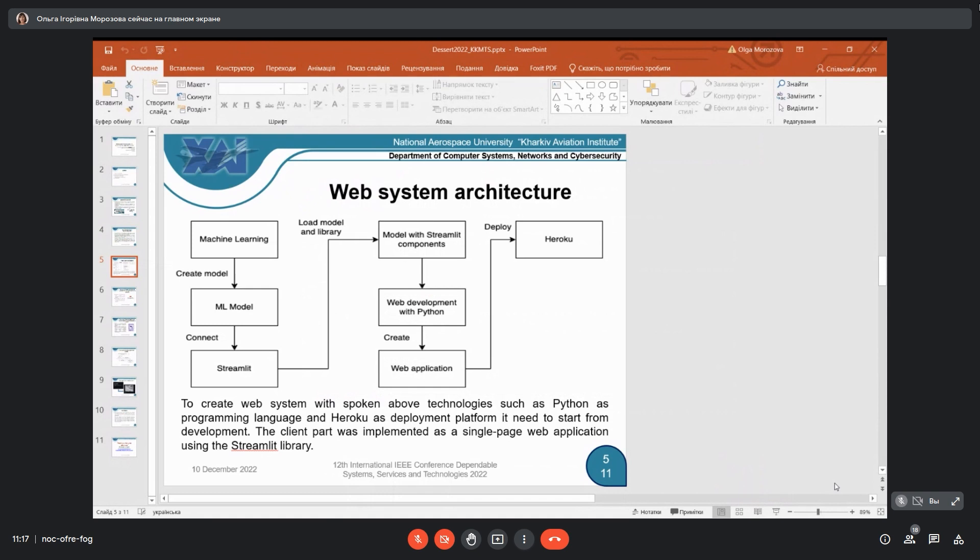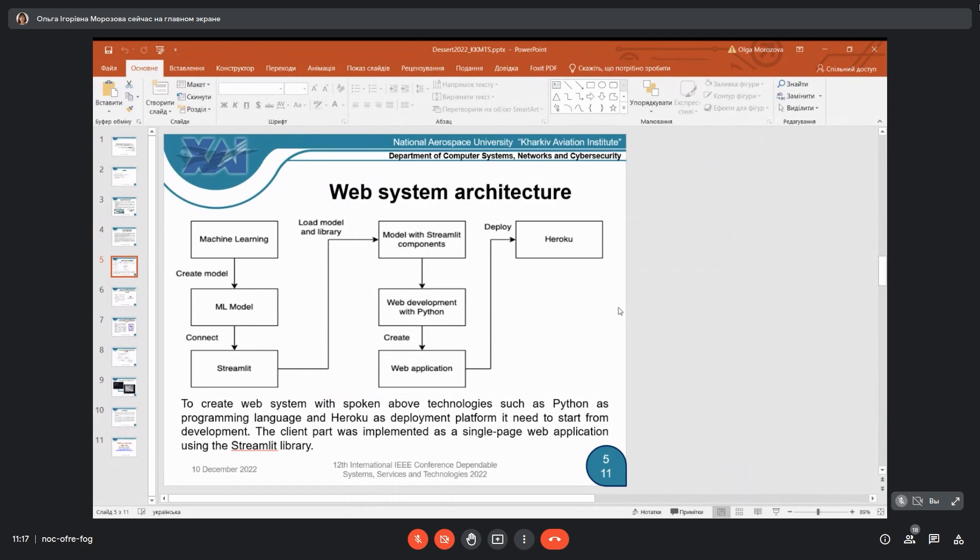For web development, it was used Python as programming language and Heroku as deployment platform, and the client part was also implemented as a single page web application using the Streamlit library. Let's consider what these two most important technologies for this work, Streamlit and Heroku, mean.